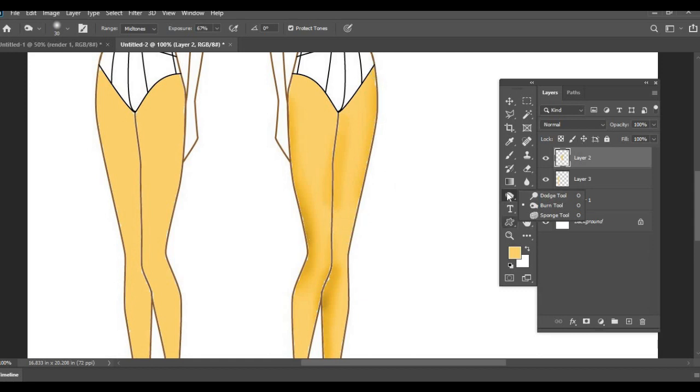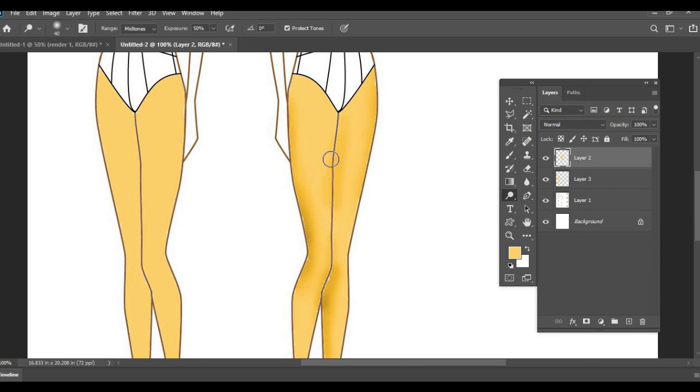And then again we can go to the dodge tool, and dodge tool remember is for highlighting. And I'm just going to highlight some areas.